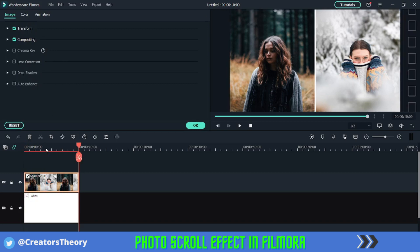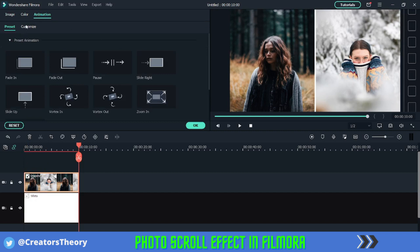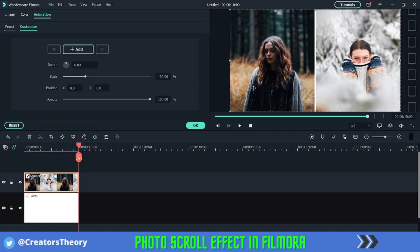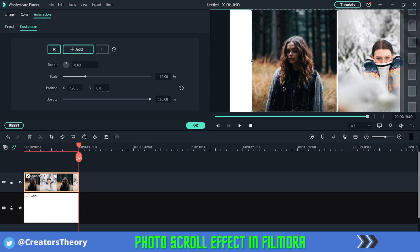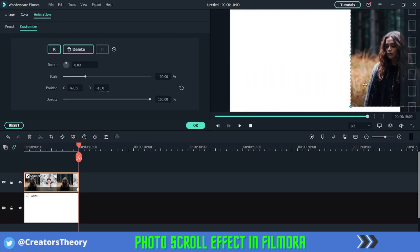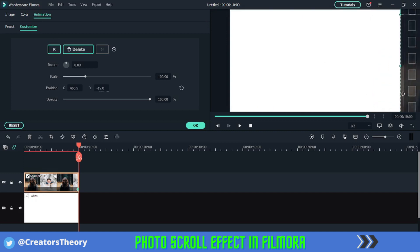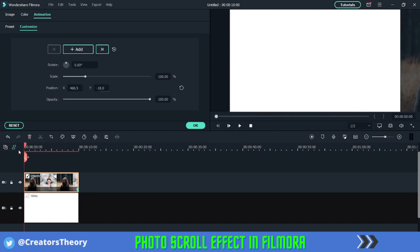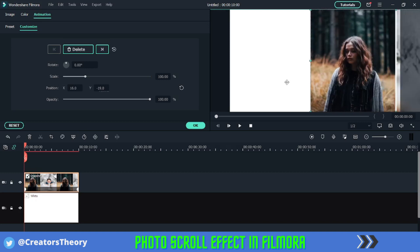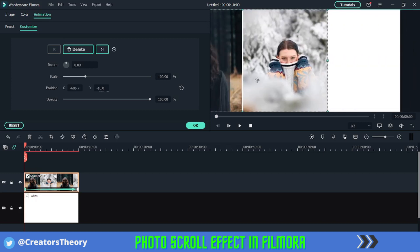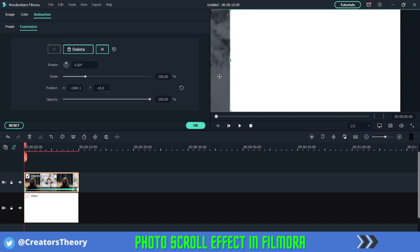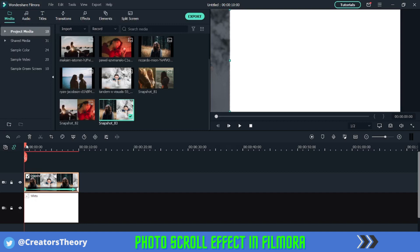Double-click on the image, go to the last frame, then go to Animations > Customize. Move the image completely out of the frame to one edge, making sure it sits right at the edge so you don't lose any frames. Then go to the first frame and move the image to the opposite edge. Click OK — if you play the video, you can see it moving from left to right.